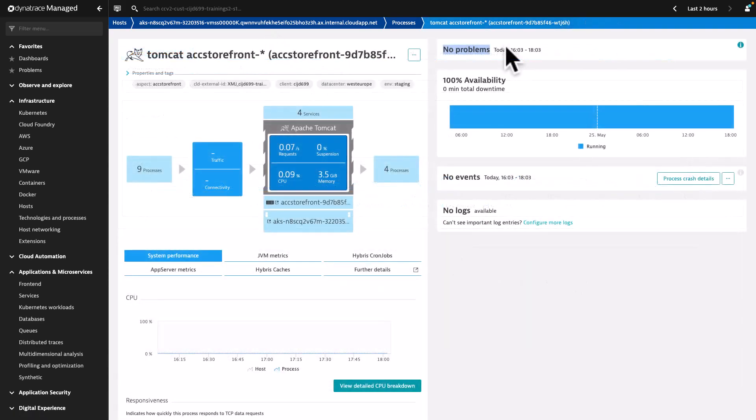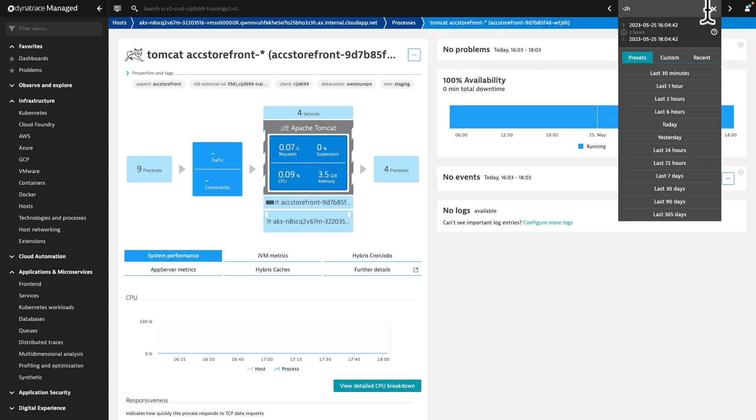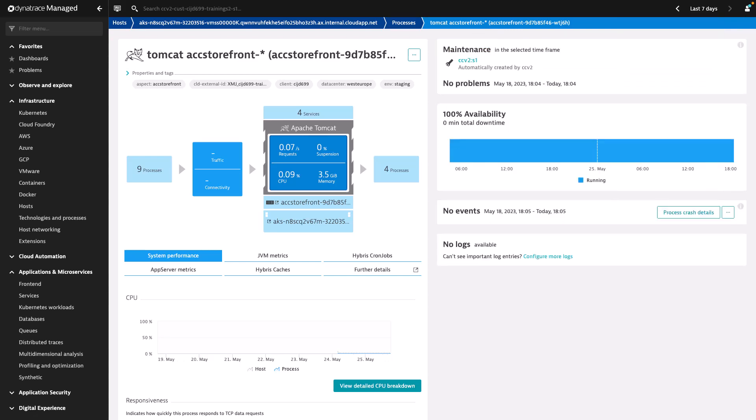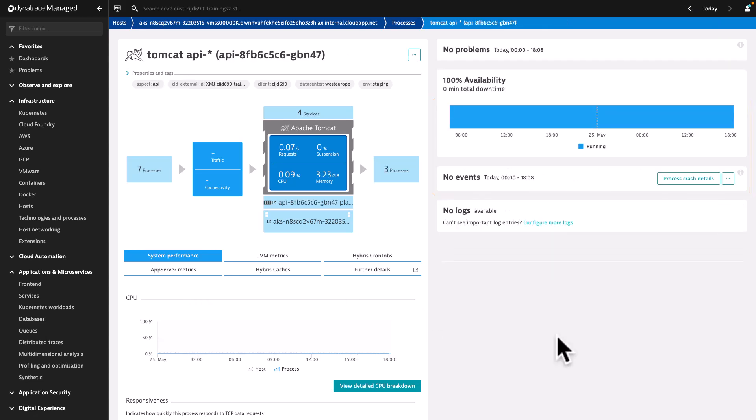Now let's come back to the Process View page. On the right-hand side, further important information related to the process is displayed, such as the Problem Notification field. Currently no problems for the selected timeframe, but please remember you can always adjust the timeframe to another timeframe to check the historical data. The Availability field showing the availability status of the process in the selected timeframe.